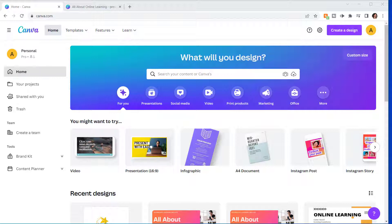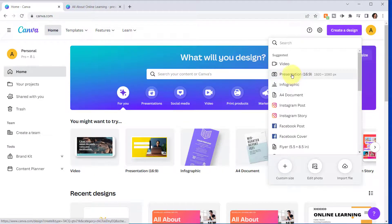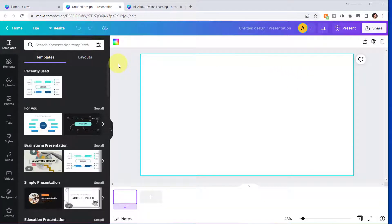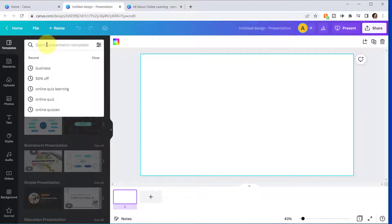To create a presentation in Canva, just select 'Create a Design' and then select 'Presentation.' If you have your own graphics and theme in mind, you can create your slides from scratch, but for design inspiration I recommend starting with a template. You can select the template on the left, browse through the categories, or use the search bar to narrow down your search.